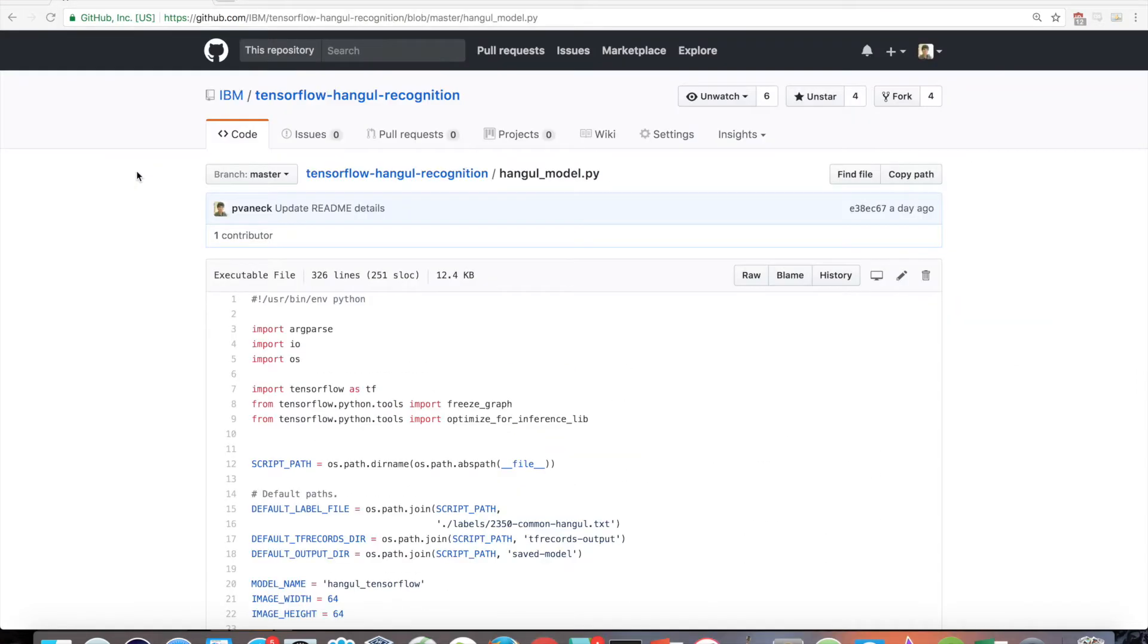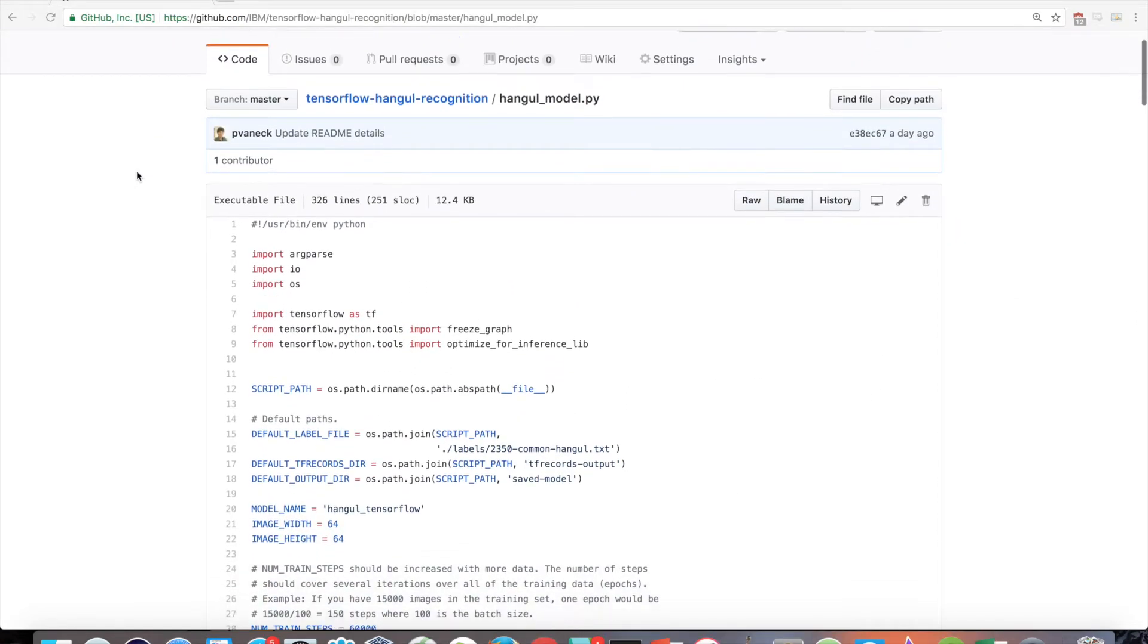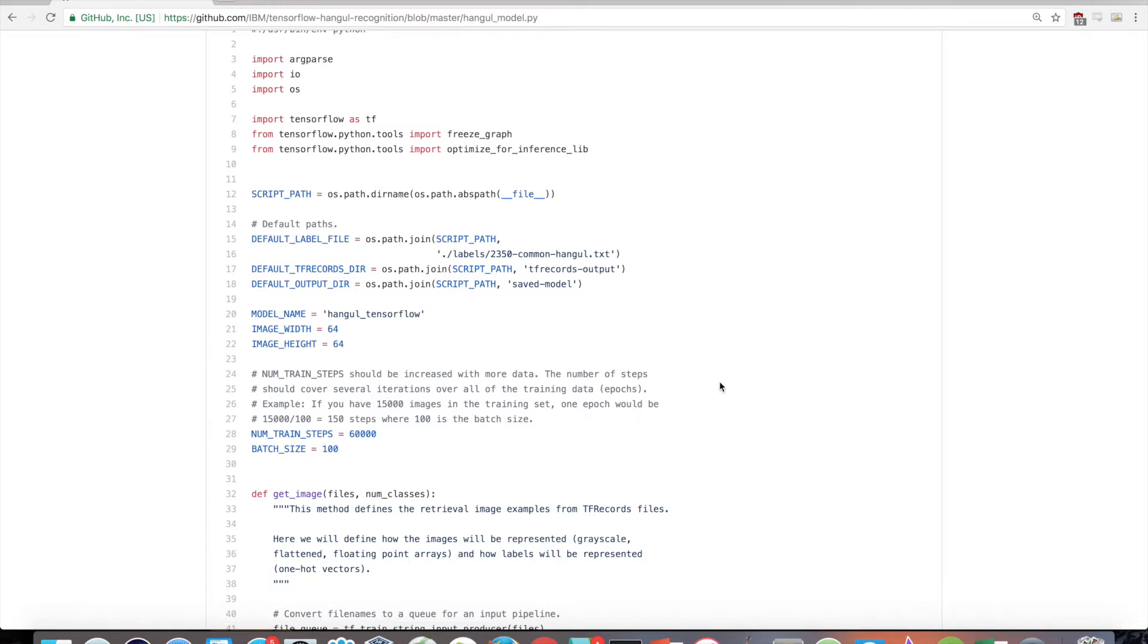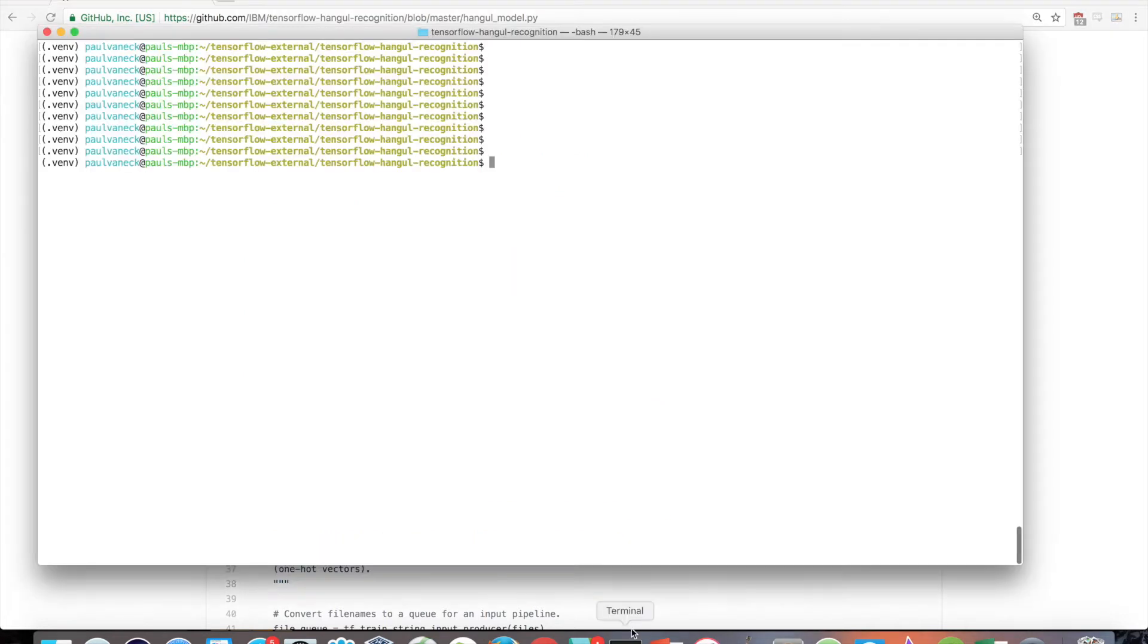Before you train the model, let's check one more thing. In the model script, there is a num-train-steps variable defined at the top. Increase or decrease it depending on your data size. You want to make sure you are able to train over several epochs or several complete passes to the dataset.